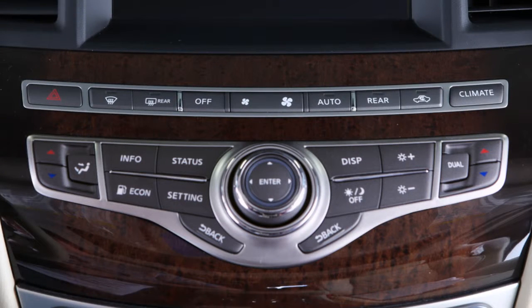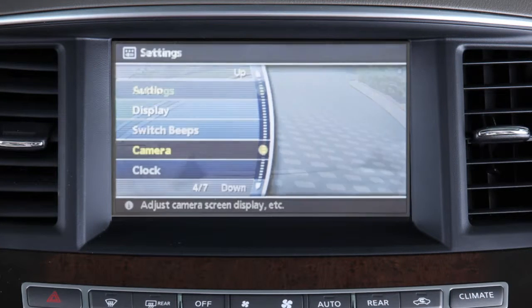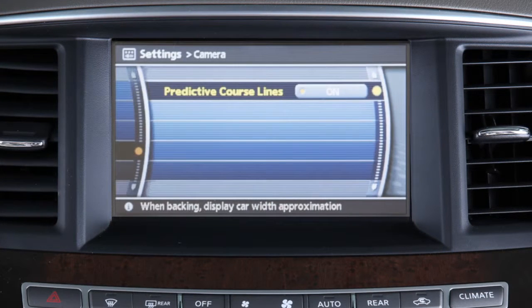To turn the predictive course line feature on or off, press the setting button and select camera, then predictive course lines.